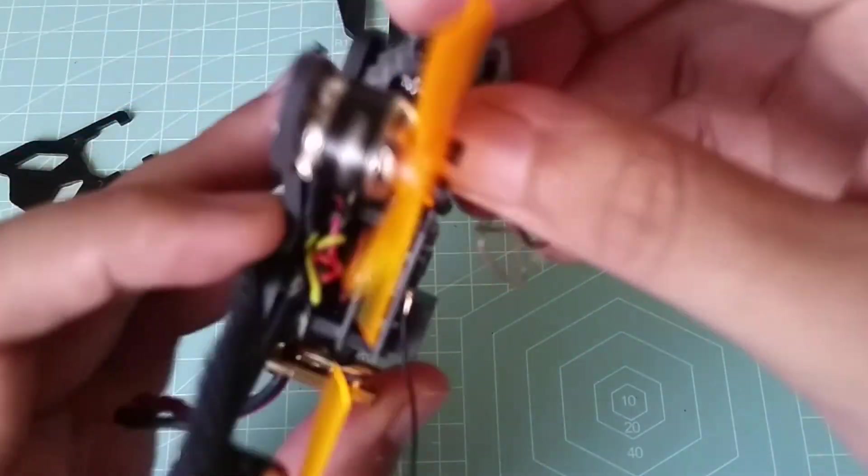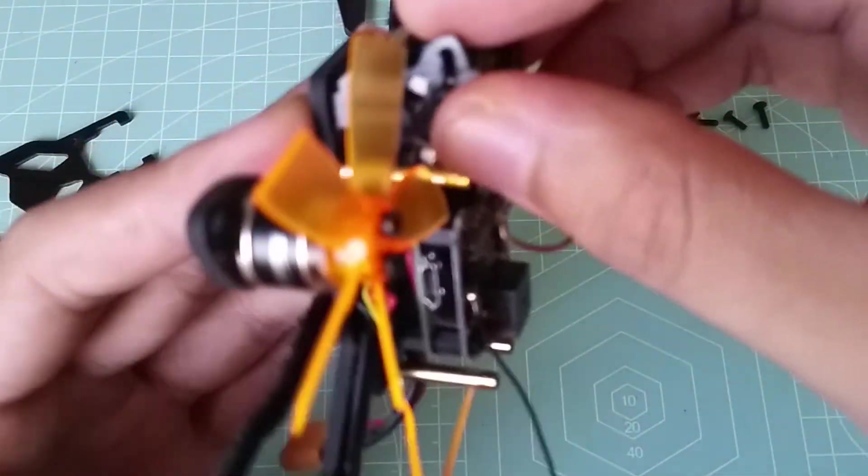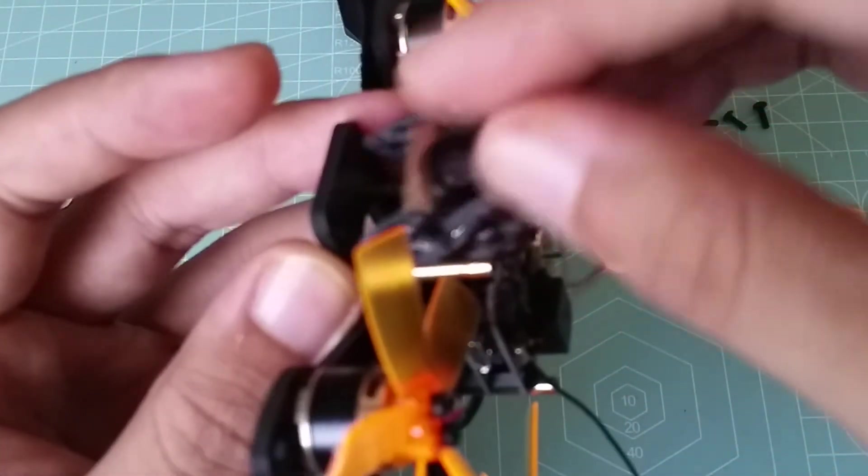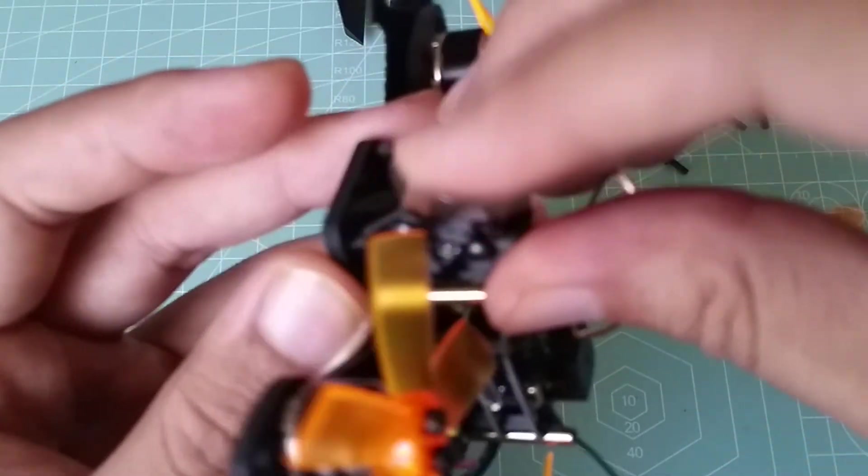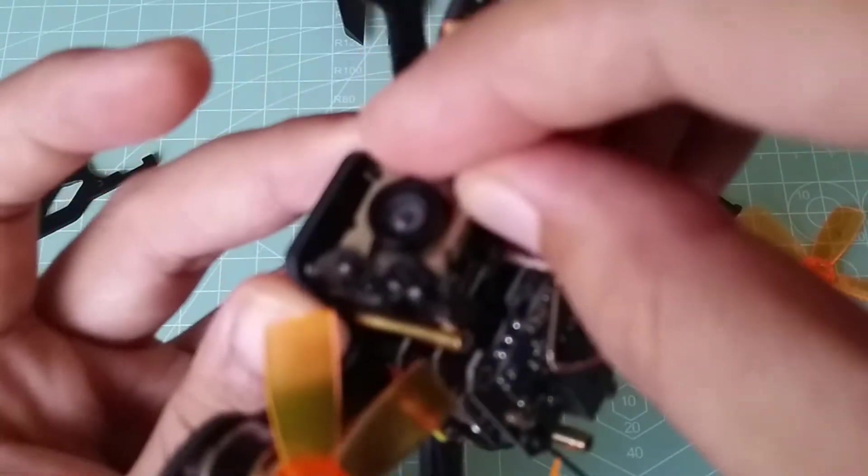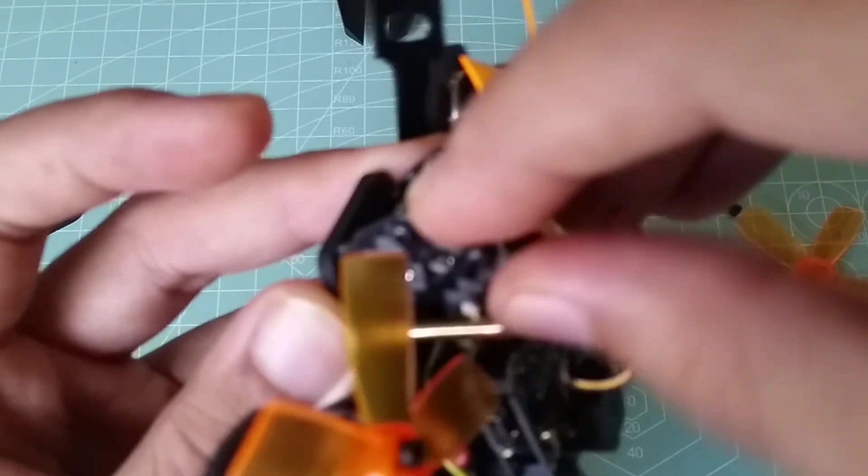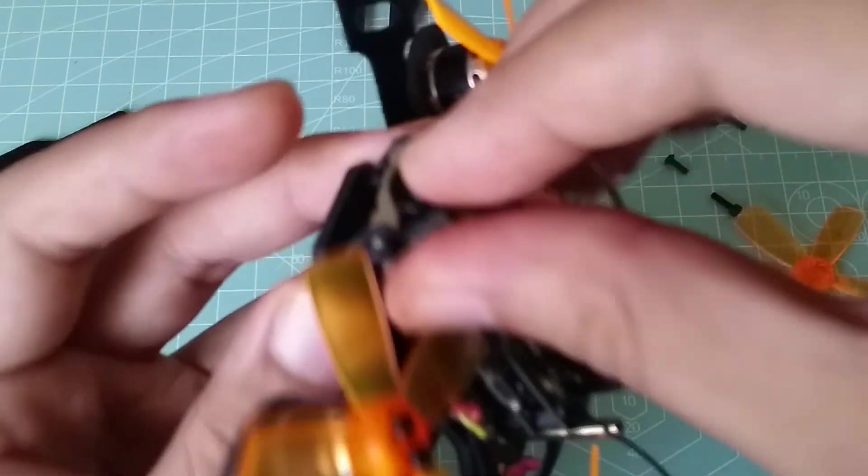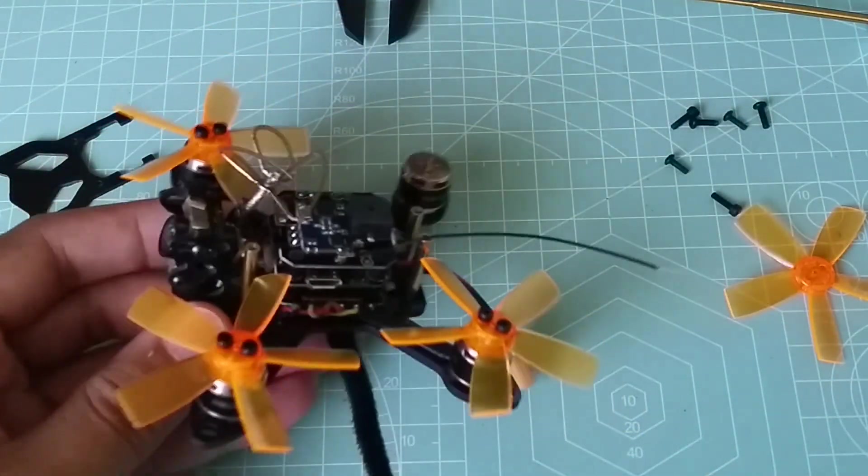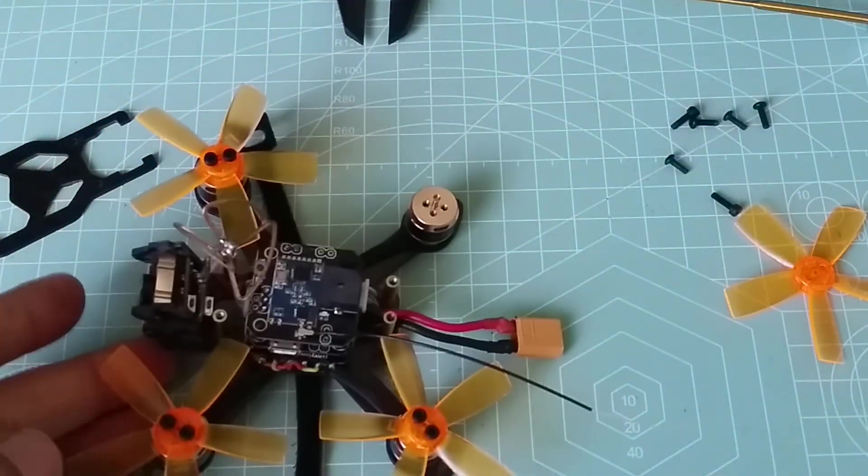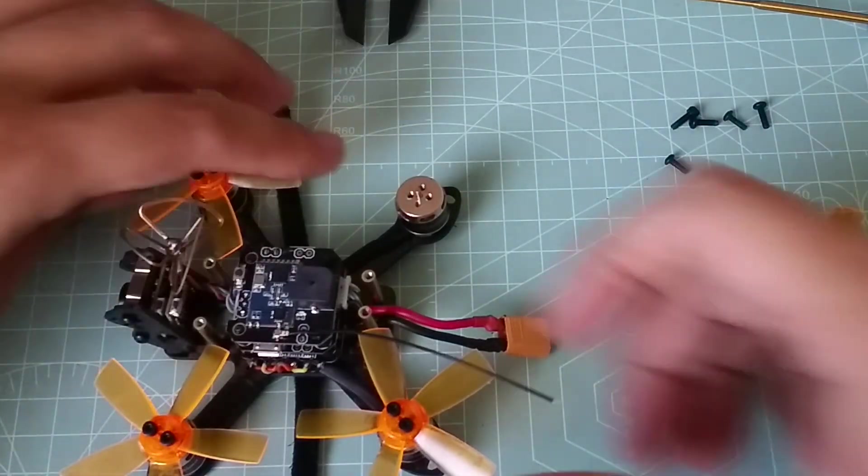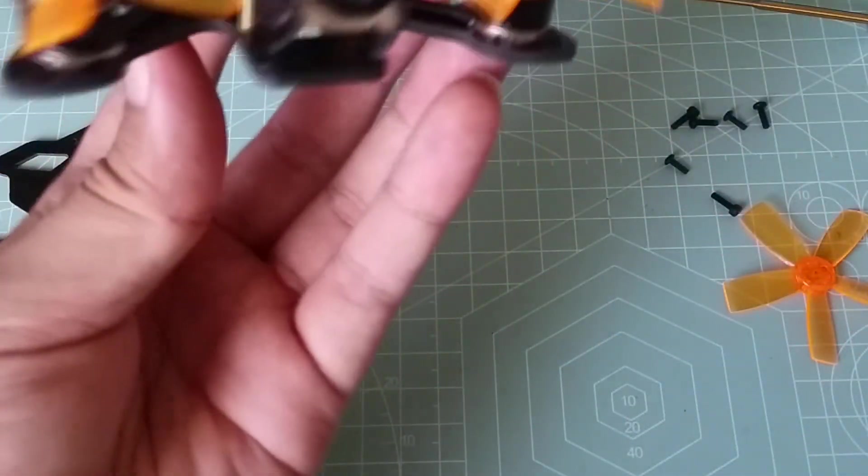On the product page it states that you can run 1 to 2s lipos. My guess is that this is an error and it was supposed to say 2s to 3s lipos. When I go out and test fly it, I'll be testing both 2 and 3s batteries, so I'll let you guys know if anything burns out, but I'm sure it'll be fine.